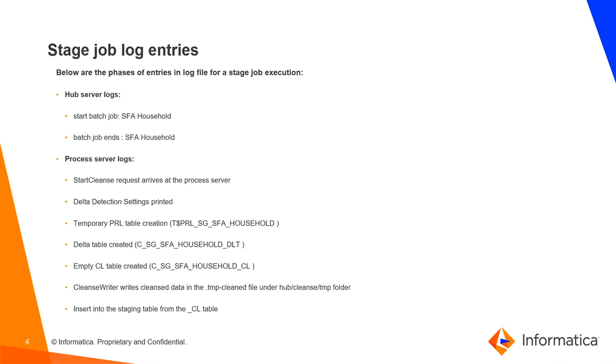Cleanse writer writes cleansed data into the .temp cleansed file under hub cleanse temp folder. Finally, insert into the staging table from CL table.